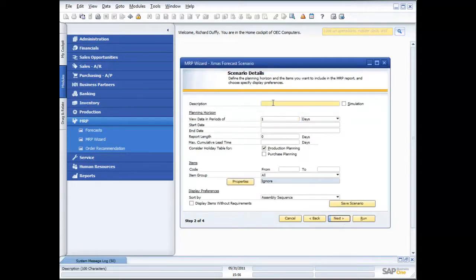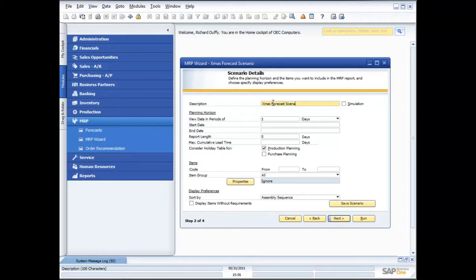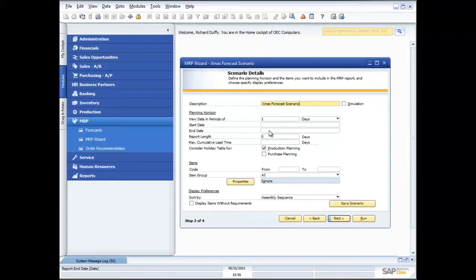I can give it a description in here. This is my Christmas forecast scenario. What I'm able to do is if I want to use this scenario for doing what-if simulations, all I need to do is flag this as a simulation scenario. So it's not going to allow me to actually create orders off the back end of it.